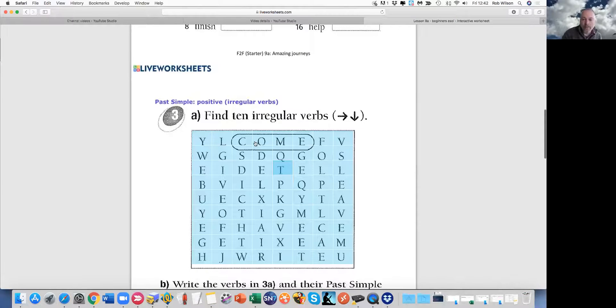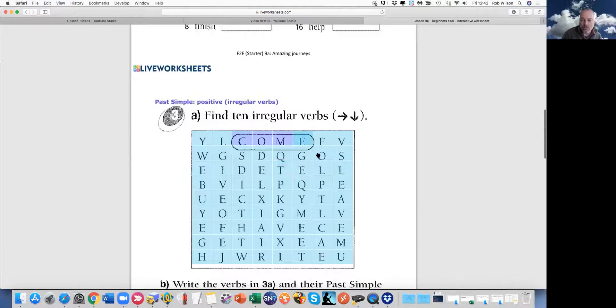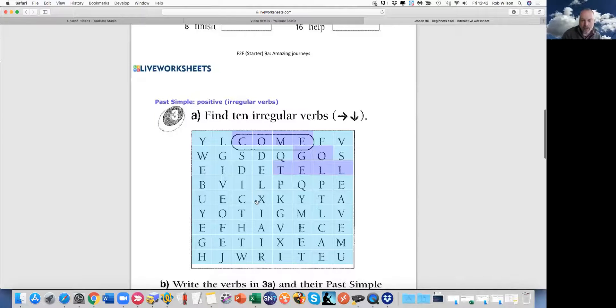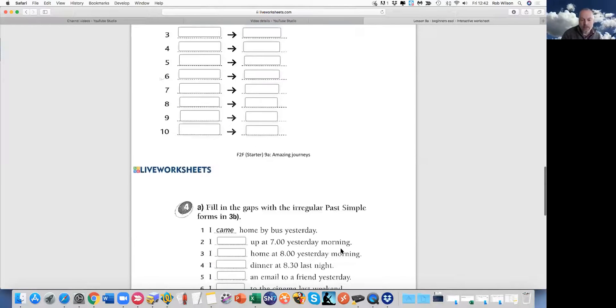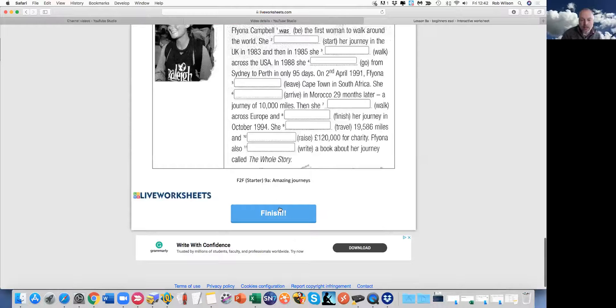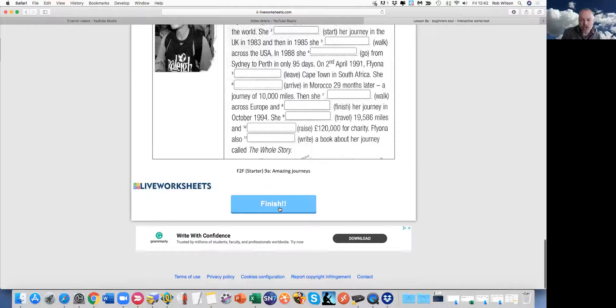I found word searches this morning as well, which is quite an interesting one. So they can click on the answers. Let's do something wrong. So you complete it. Then at the end, they click finish.